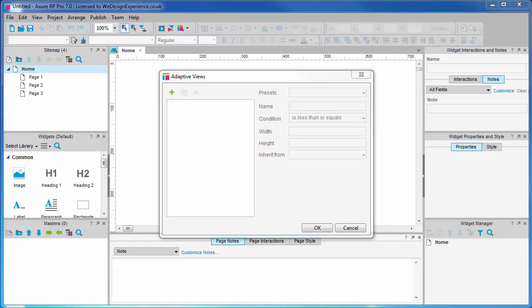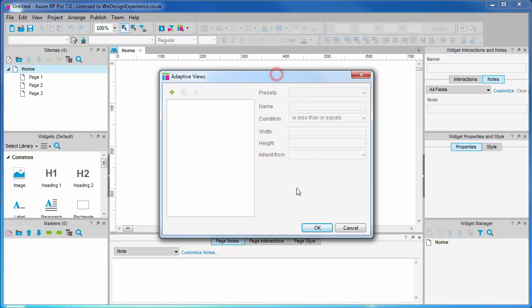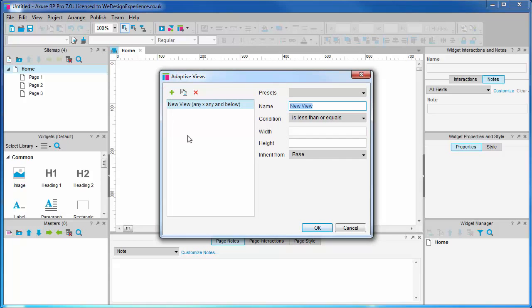We are going to start with the small view first. If inheritance hasn't quite clicked with you yet, don't worry — you'll pick it up as we work. We're going to go ahead and set up our two adaptive views now. To begin, click on Add. Because the base view is the small design, we will create a medium view and a large view. Let's create medium first and then name our medium view.